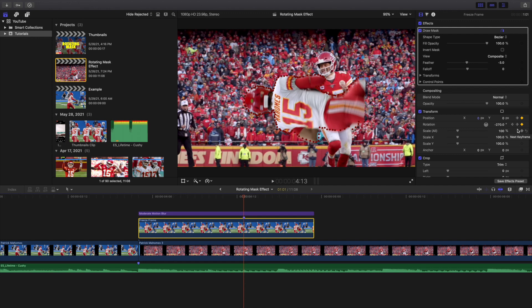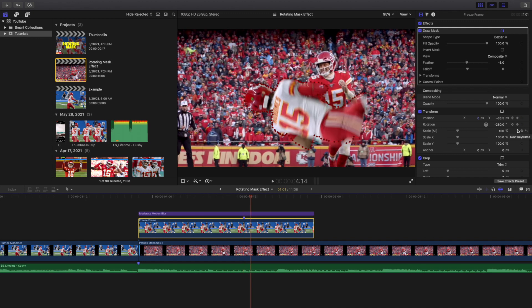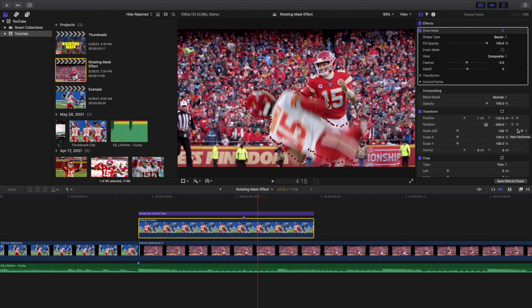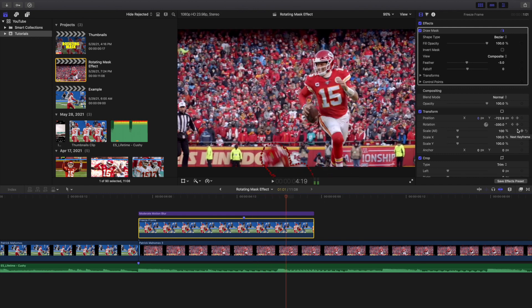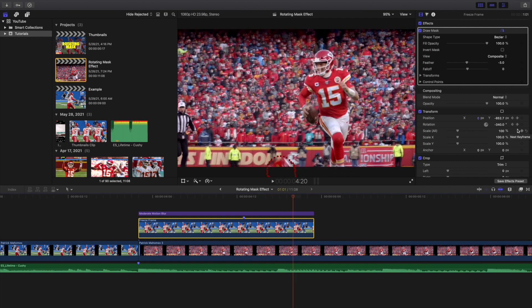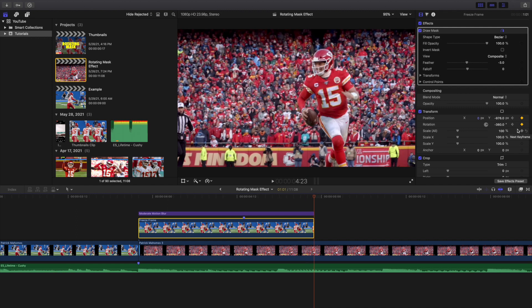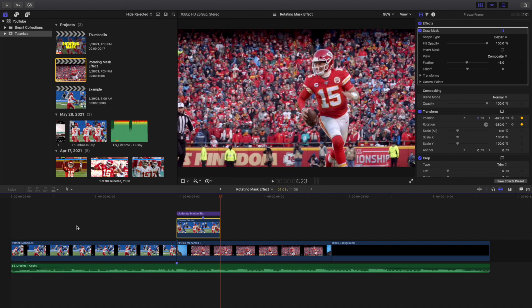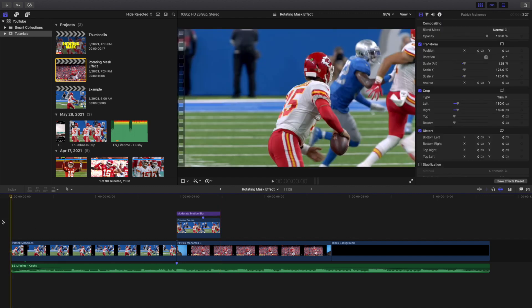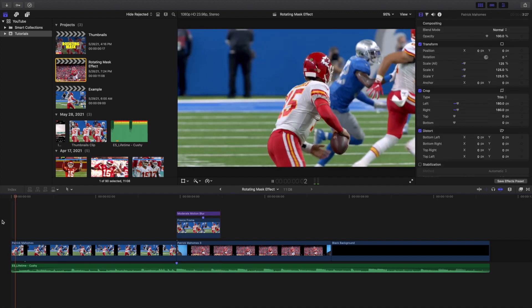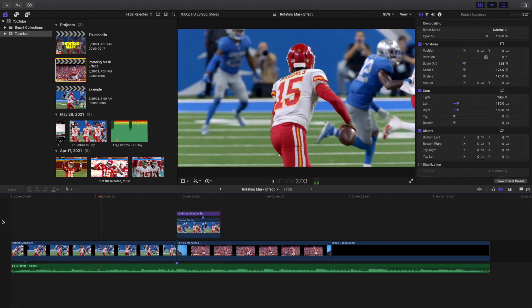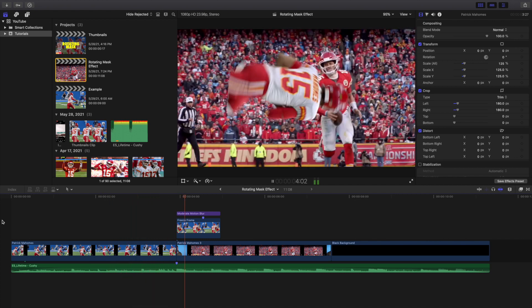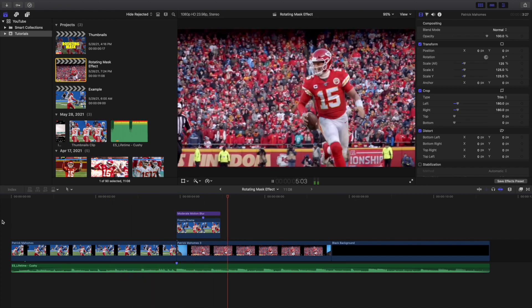It's keyframed to negative 270. Now I keyframe the position, and after 10 more frames — there you go — Patrick Mahomes has completely rotated and slid off the screen. That's this really cool rotating mask effect.